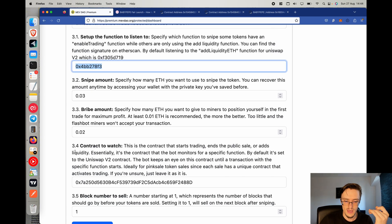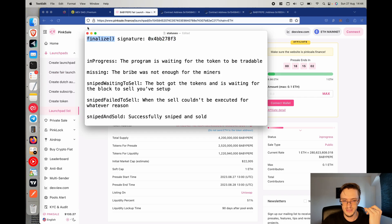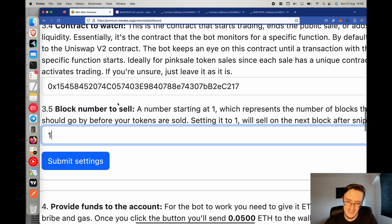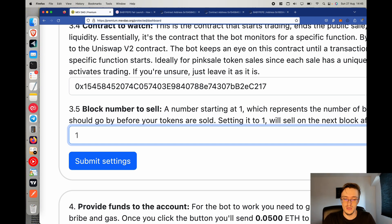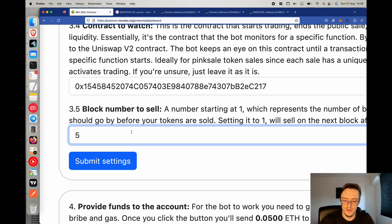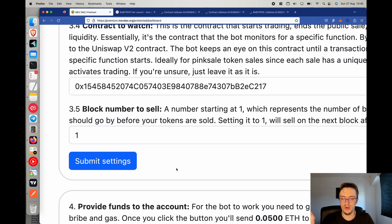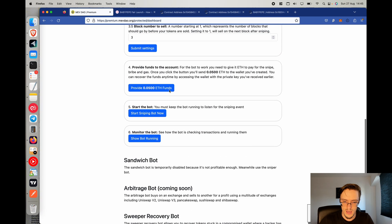For the contract to watch, I want it to be the pre-sale address, because that is where the 'finalize' function will be executed — paste that address in. The block number to sell indicates how long to wait before selling the tokens. I recommend setting it to 3 or 5 blocks, which is about one minute. If you set it to 1, the tokens will be sold the very next block after the snipe. Setting it to 1000 is also possible if you want to hold longer. Set it to 3, then click 'Submit Settings.'